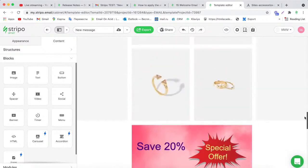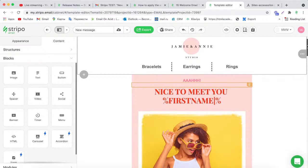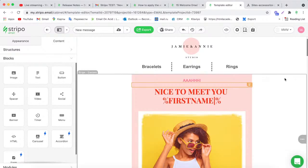I think that covers all the main things I wanted to describe and show you today about welcome emails and the useful functionality of our editor. If you have any questions, write to our chat and I will answer them. Thank you so much for your attention, thank you for joining our webinar, and have a nice day or evening. See you next time, bye!